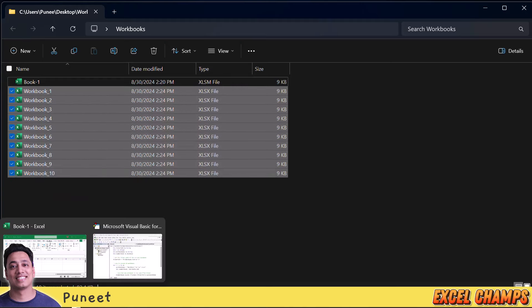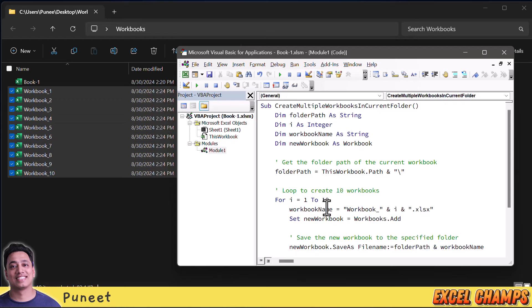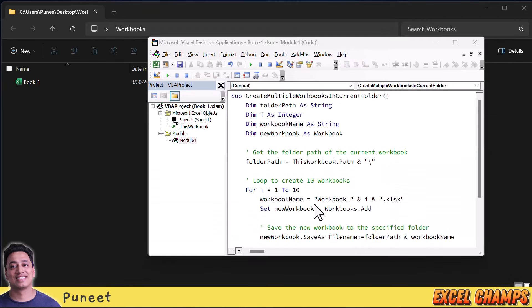If you want to insert more workbooks — instead of 10, like 50 or 100 — you can do that. The only thing is when you run a code to insert 50 or 100 workbooks it will take maybe one minute to run the entire code, so you just need to make sure you can wait that long.